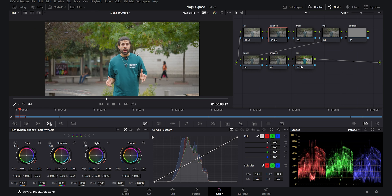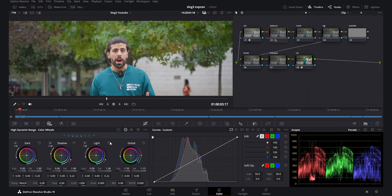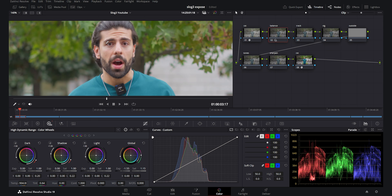I want to play with the temperature and tint to make it a little cooler since it feels a bit warm. I always try to bring my footage to a neutral point and then add tones myself. Around 500 I think is a neutral point for this footage, and I'll add a little tint to make it slightly magenta — not too much, because I don't like footage to look greenish.